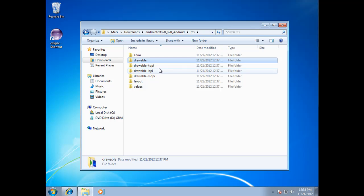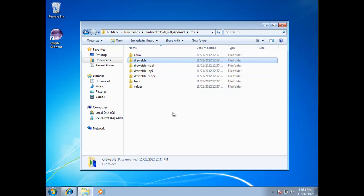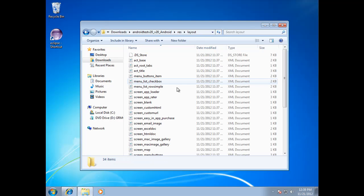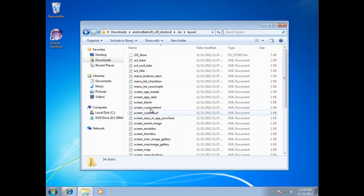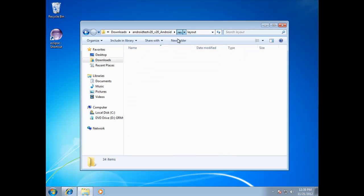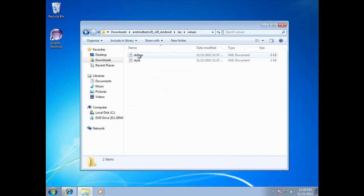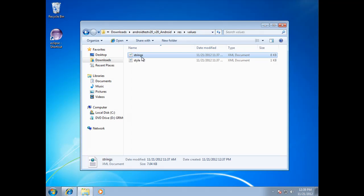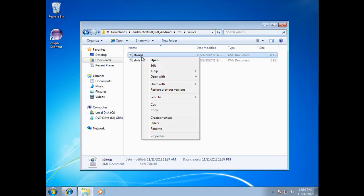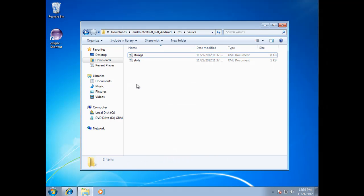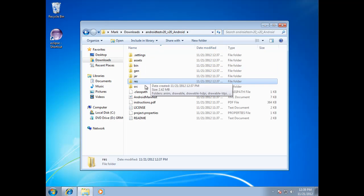These hdpi, ldpi, and mdpi are for different resolutions depending on the types of devices that you're designing for. You have a layout folder which has all the information on how to lay out particular screens. And you have a values folder. Now sometimes people will talk about resvaluesstrings.xml, and that's where you go to put your Google Maps API key and things of that nature.